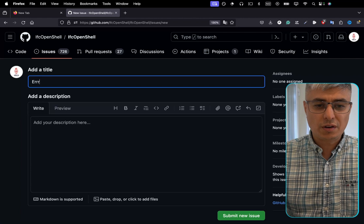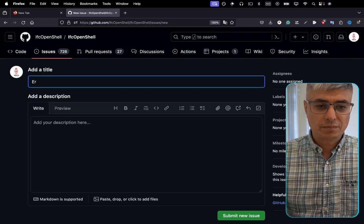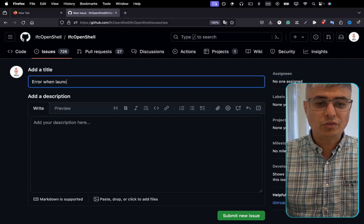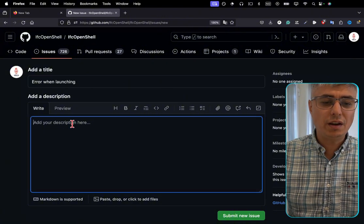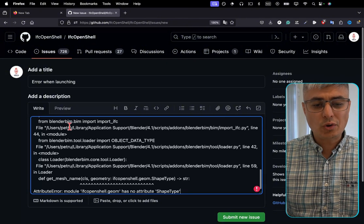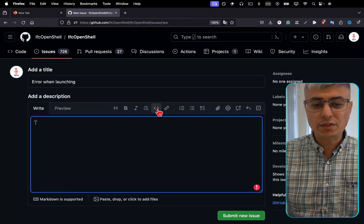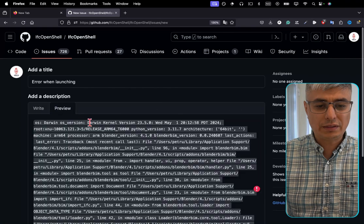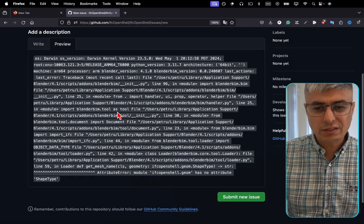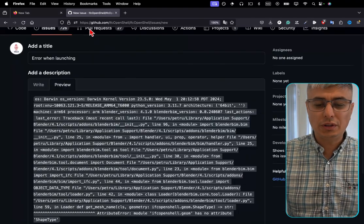Error when launching, for example. And you paste here the code. It's cool if you use this code symbol from here because it will be formatted as code. And this is the error, right? That's how we do it.